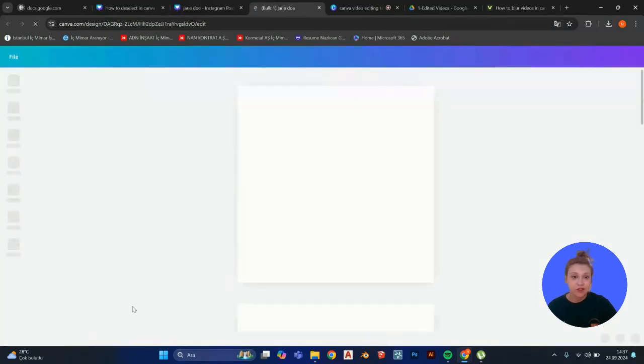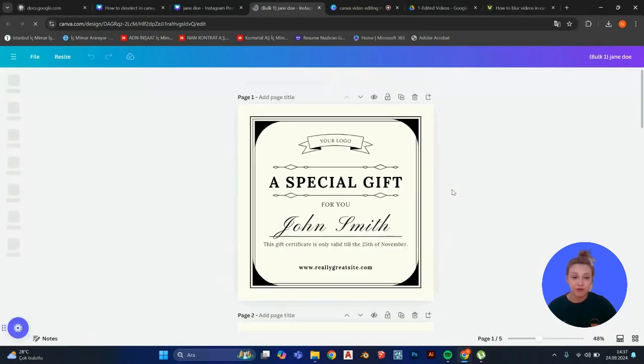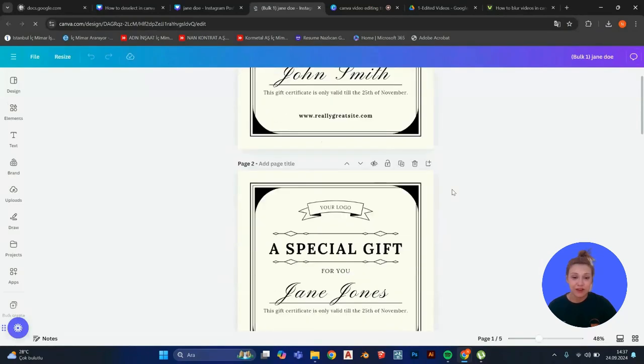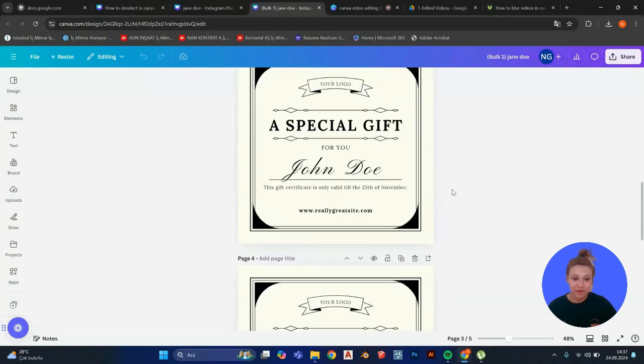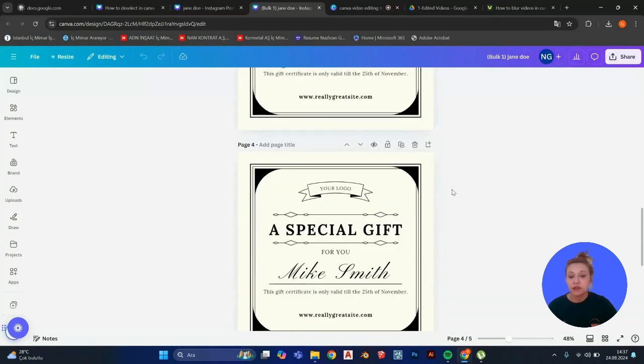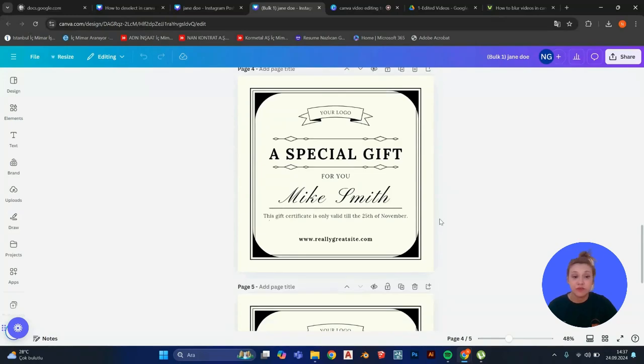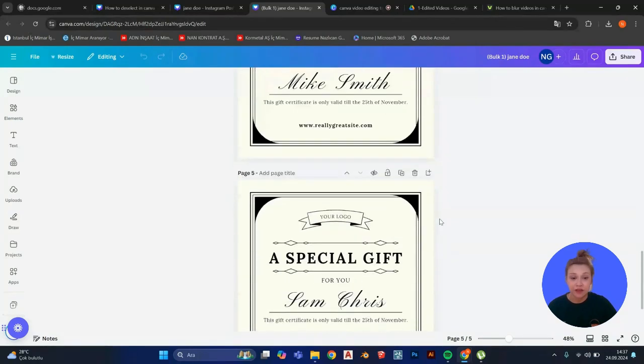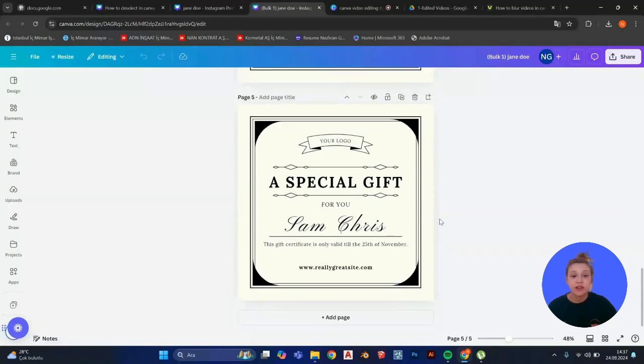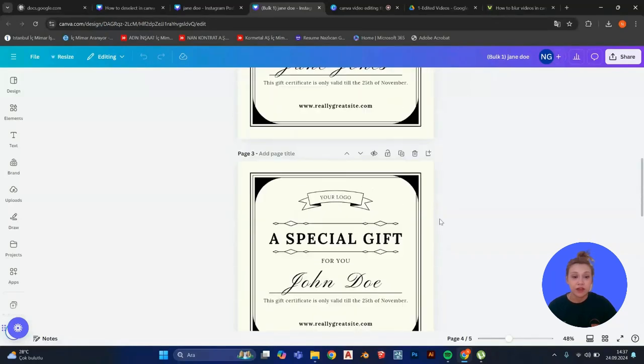And then I will click on generate five designs. And in just a second, it will create all of the names for you like this. You can type down their email addresses or regular addresses or anything, birth dates and stuff. You can use anything.